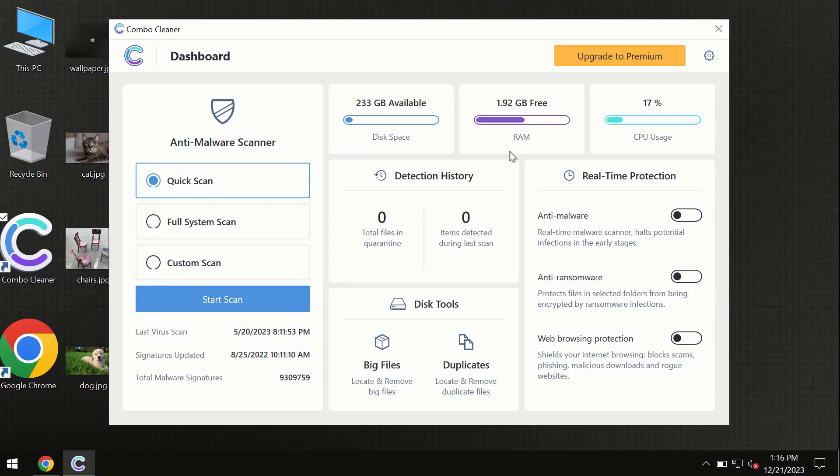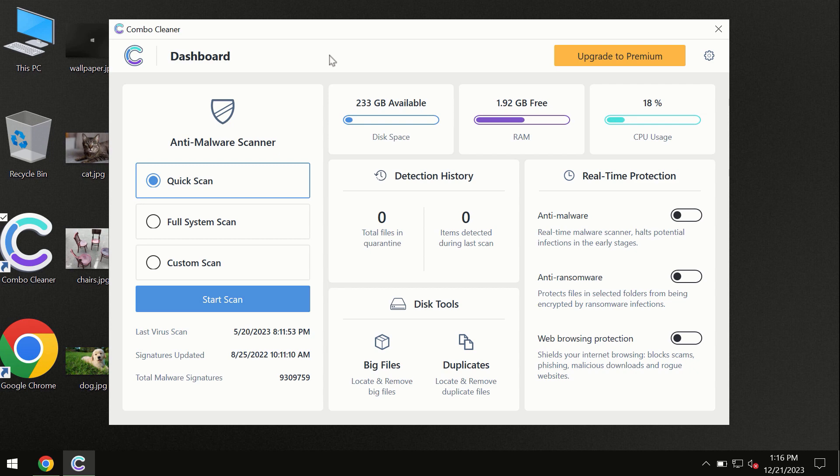After you have successfully downloaded and installed Combo Cleaner antivirus, the program is initially in trial mode, so only quick scan option is available.